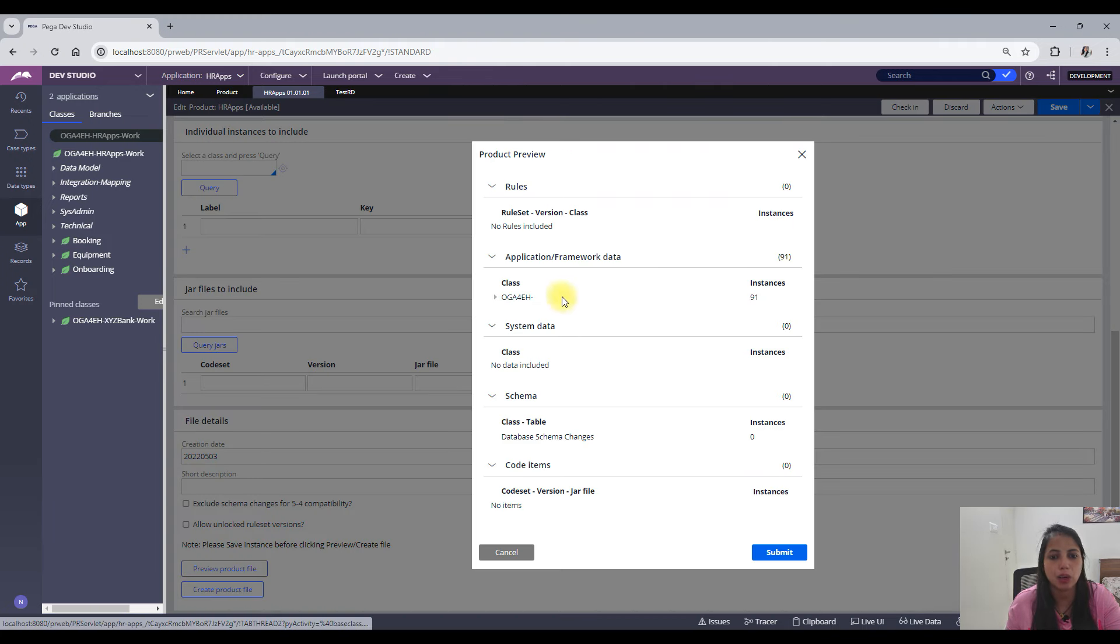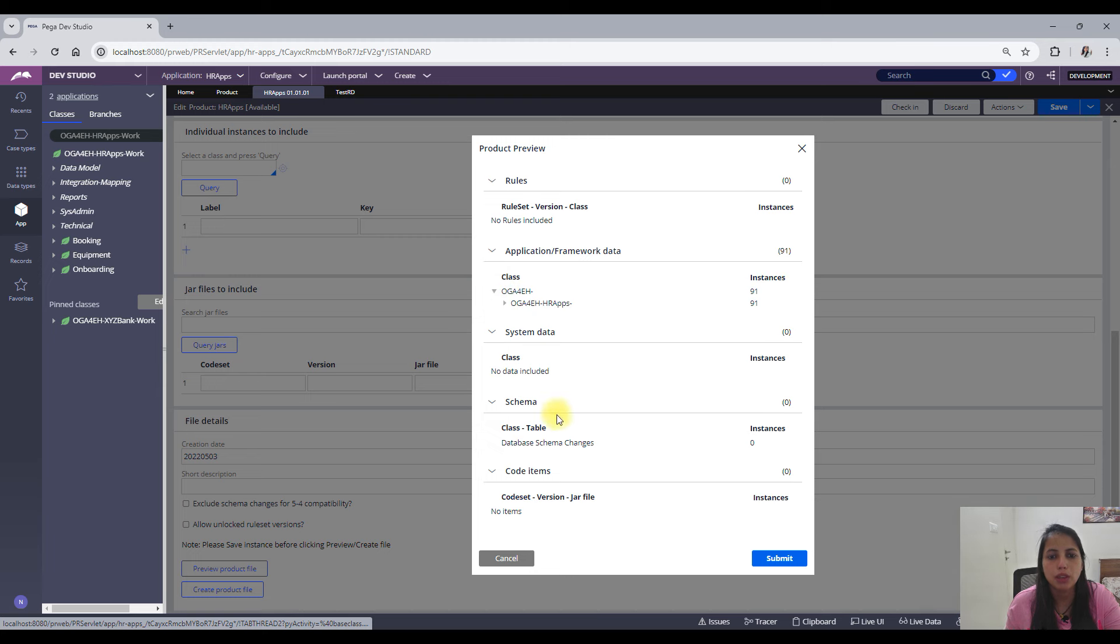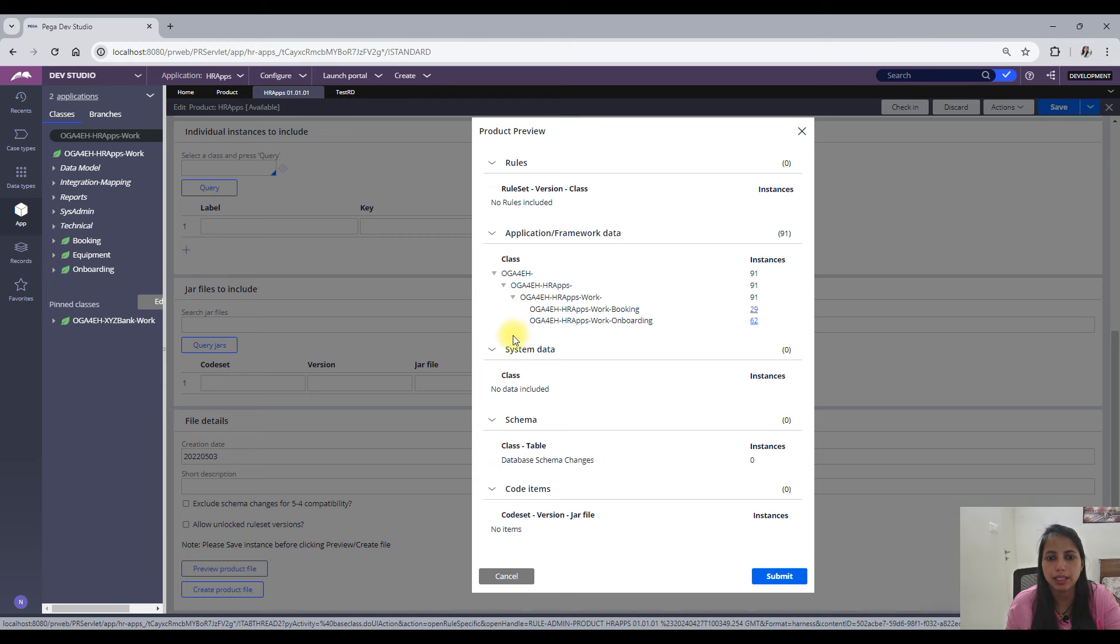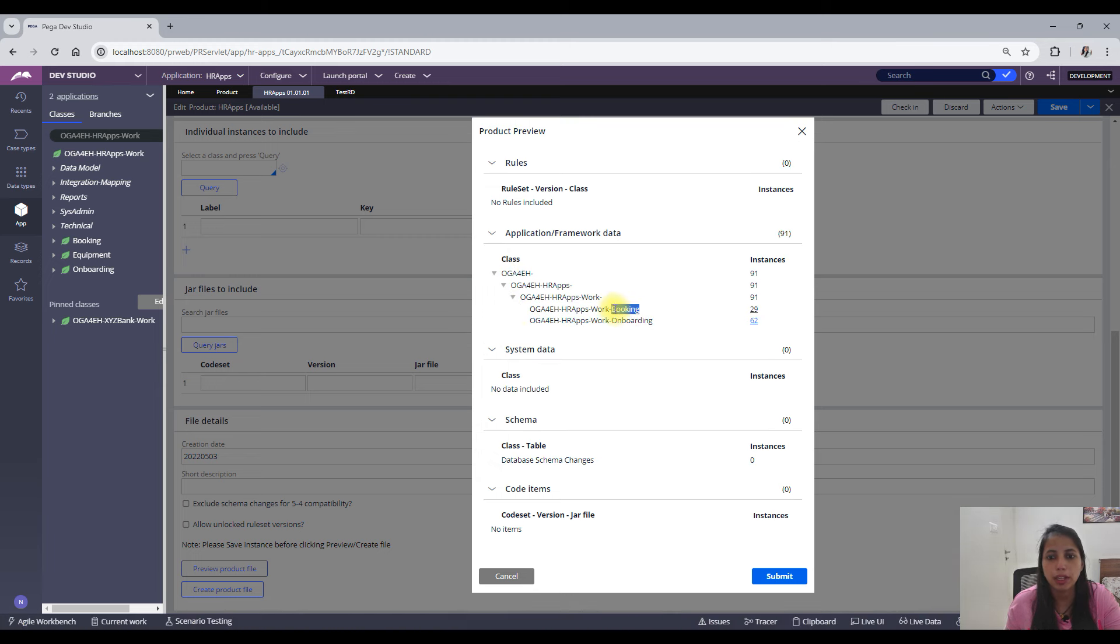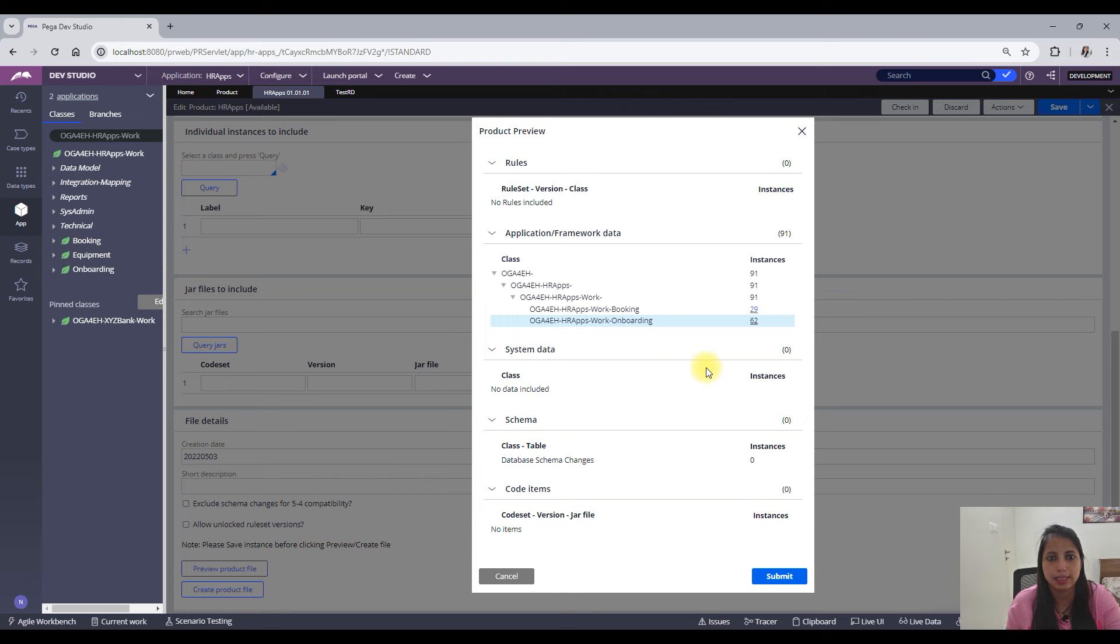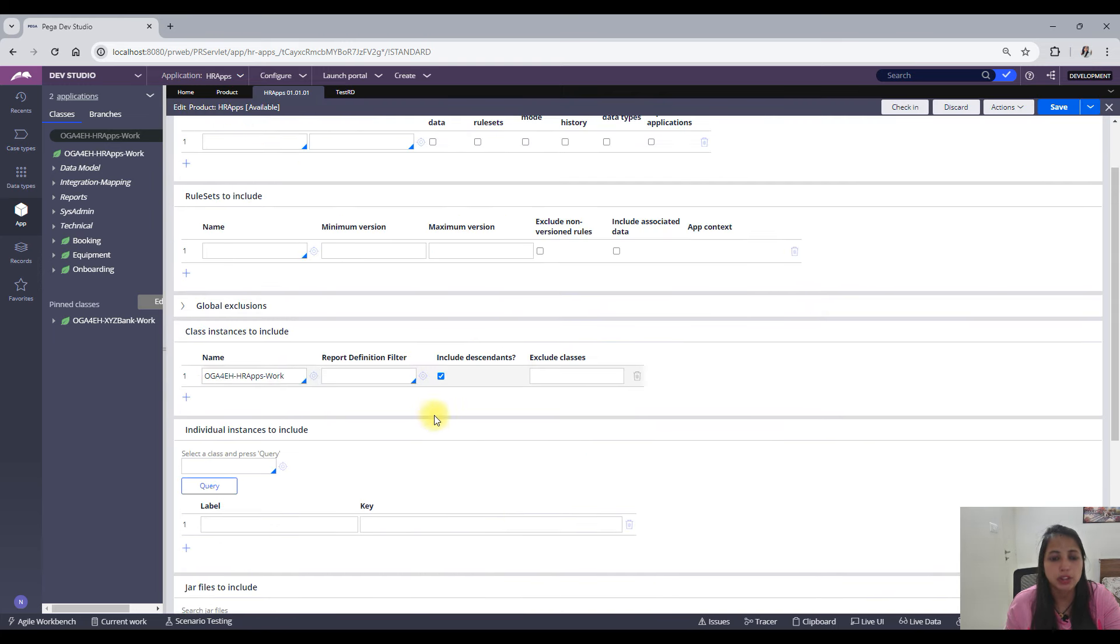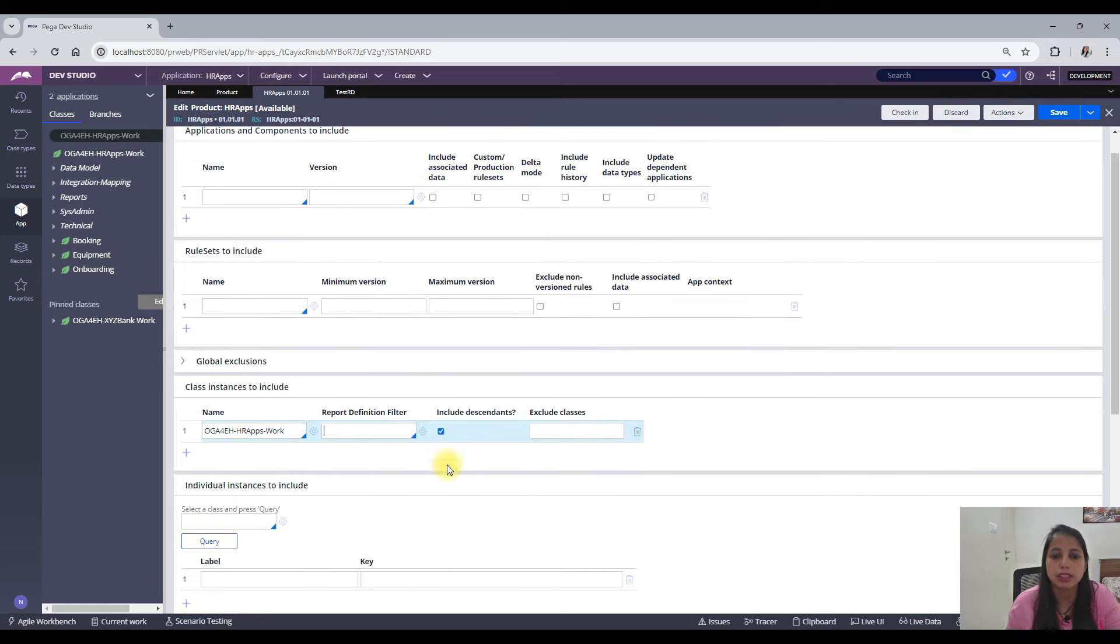See, you have 91 instances now. So all of these are included. You could see here bifurcation: booking, onboarding, all of these 29 and 62 instances, that is 91 instances is included here.